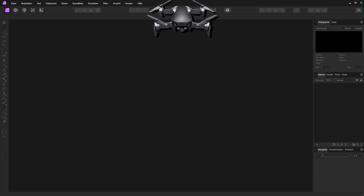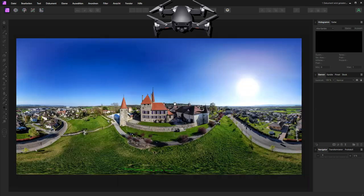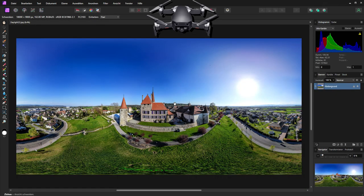Today we will work on a daylight image. I took this image in 2018 — it's from Avange, the castle.